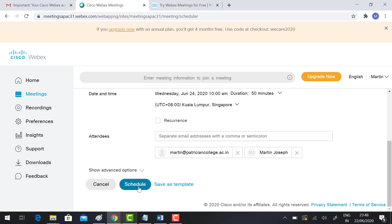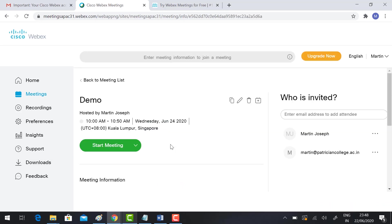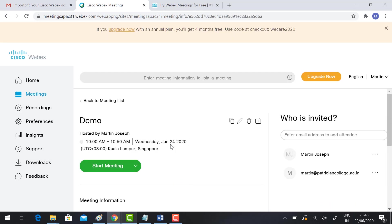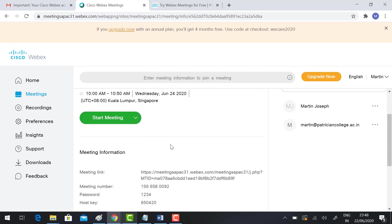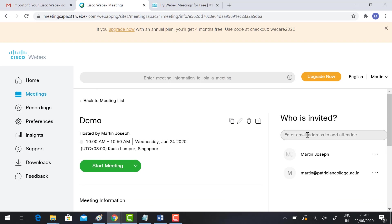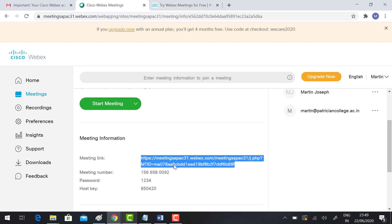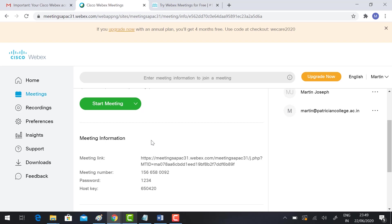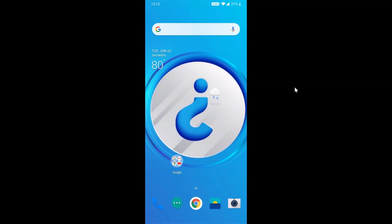Your meeting is scheduled. Demo hosted by Martin Joseph. Time, date, everything will be there. If you want to edit, you can use the edit option here. If you want to delete the meeting, you can delete. If you want to copy, you can copy the meeting. You can send the invitation through this area. You can add the attendees list. If you want to copy and send the meeting information, you can copy and paste the information. This is the meeting ID and password.